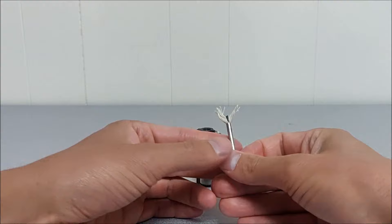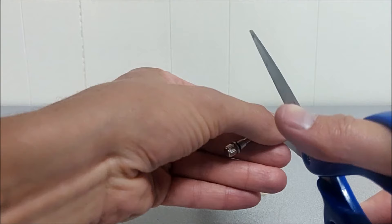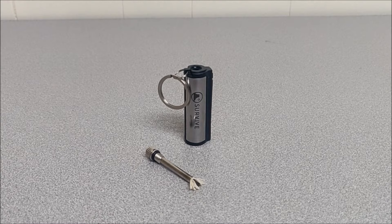As you can see, this end was frayed a little bit. So I'm just going to take some scissors. Just cut off those ends right there.